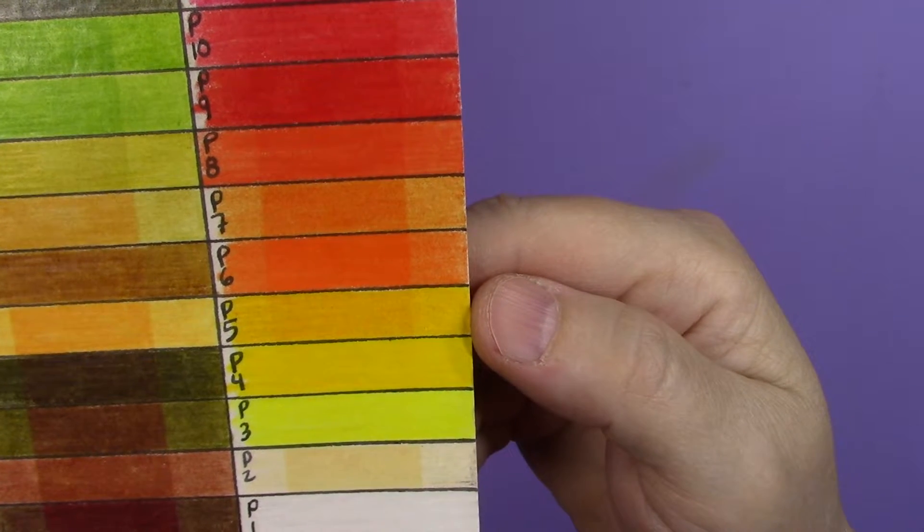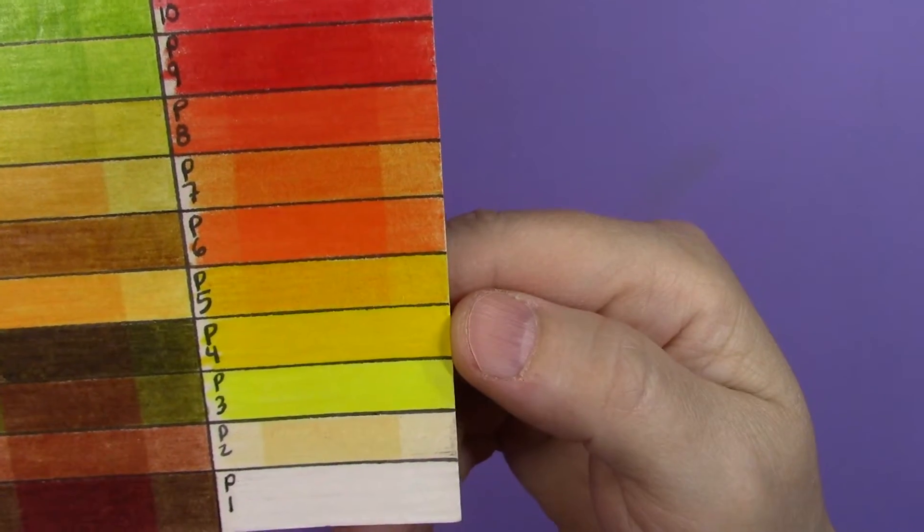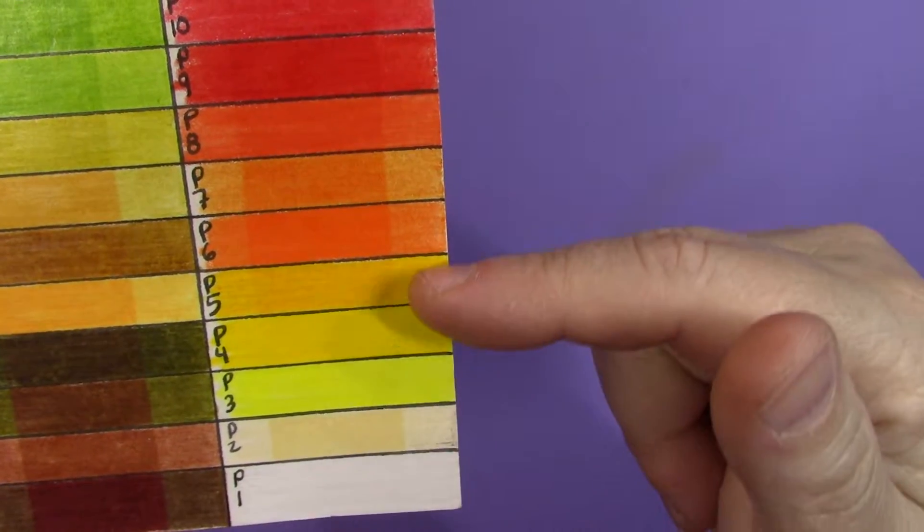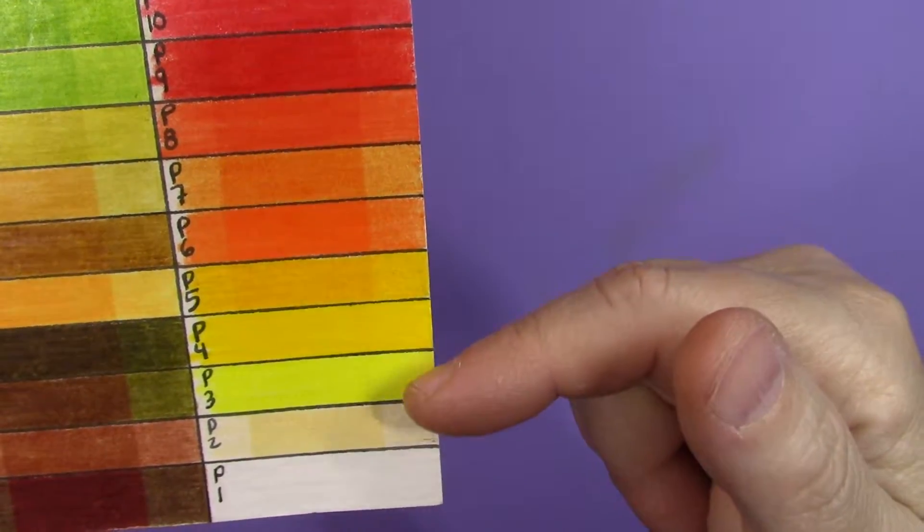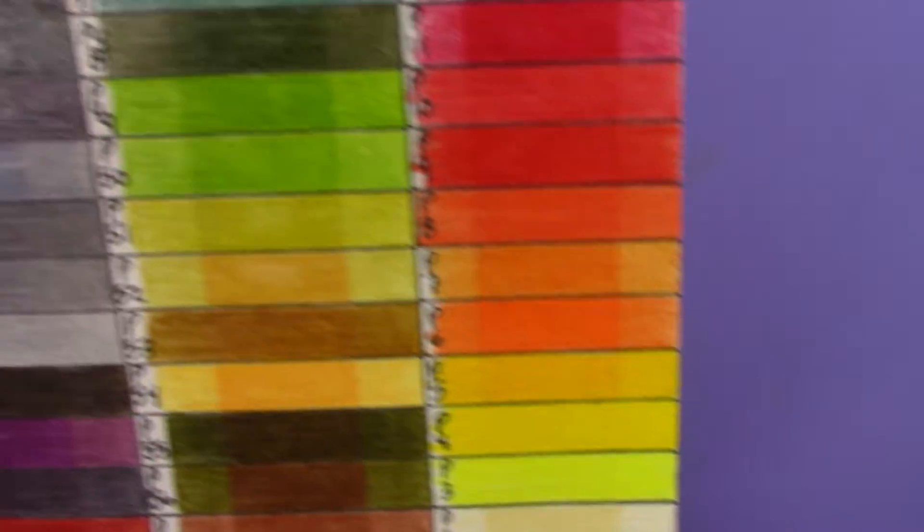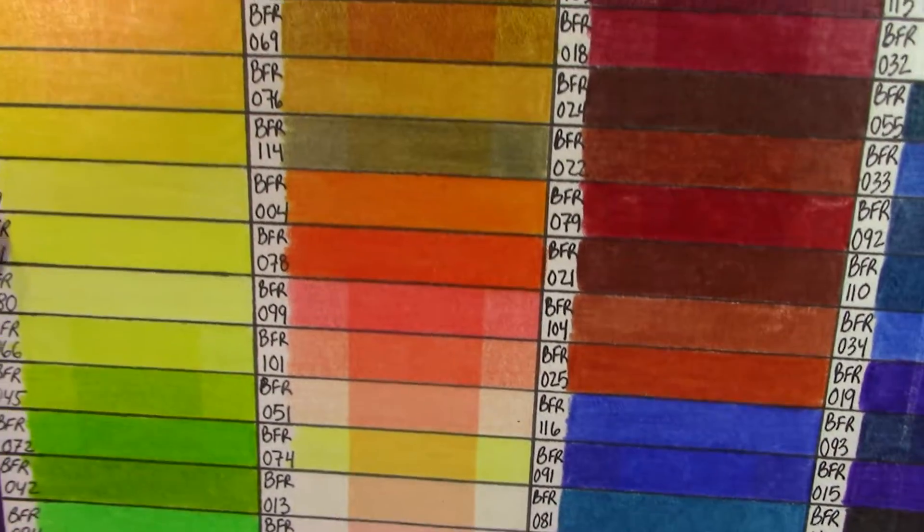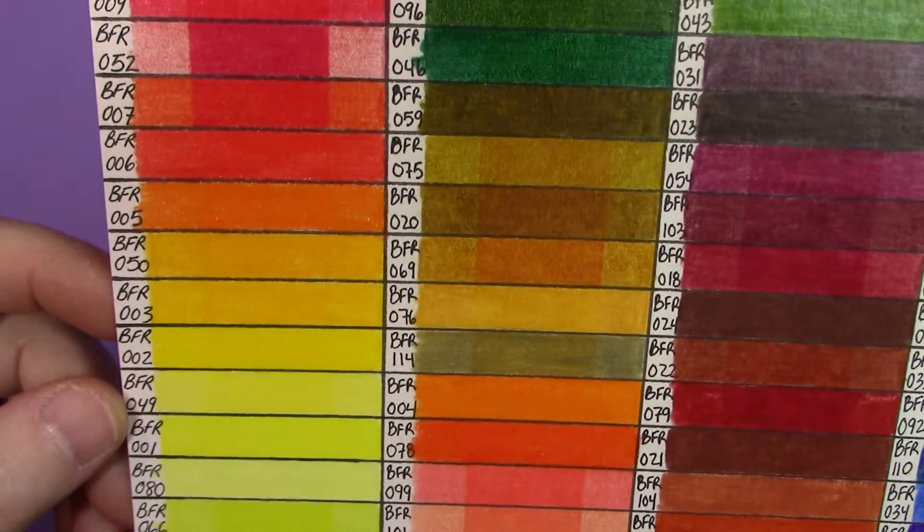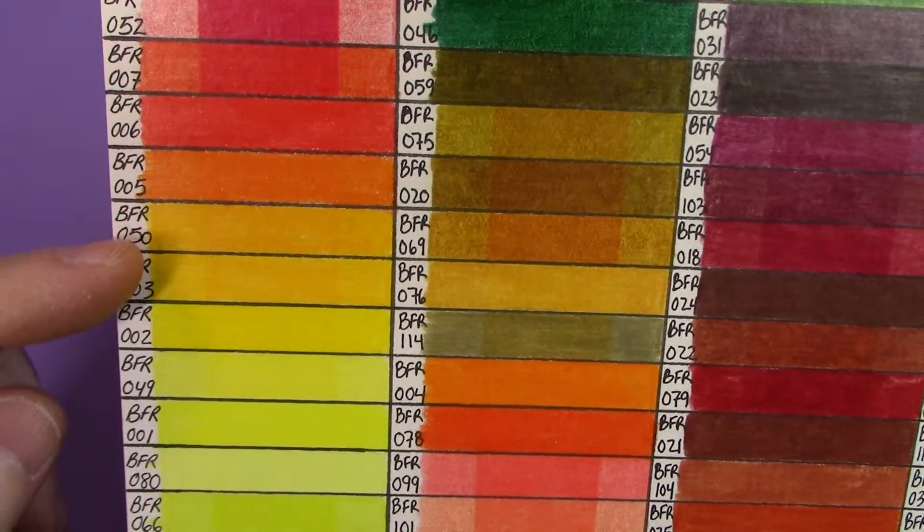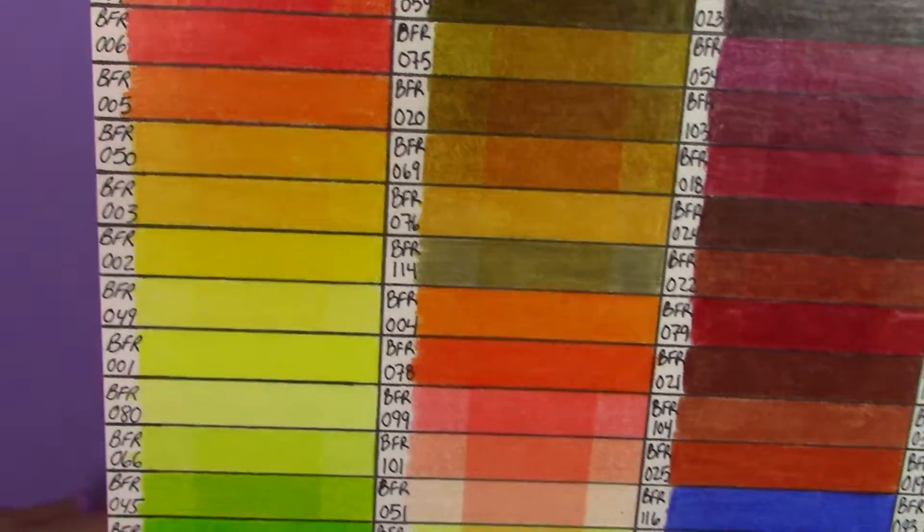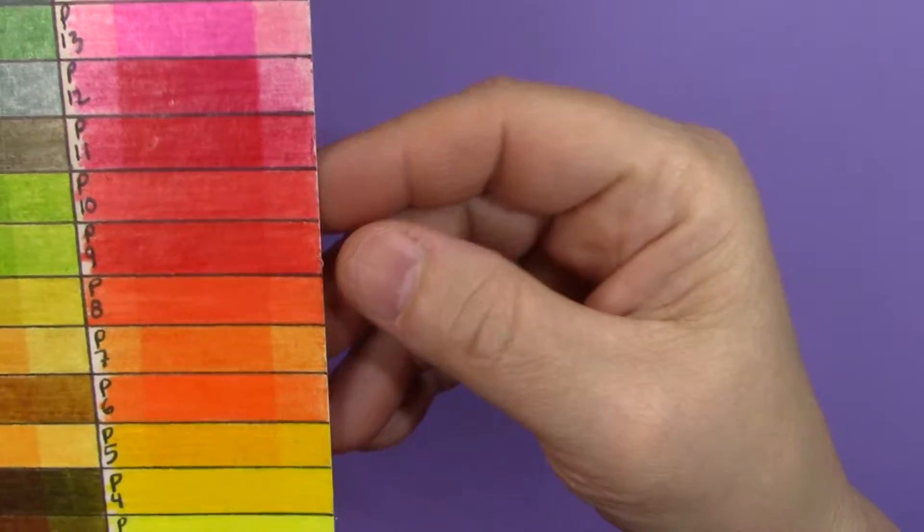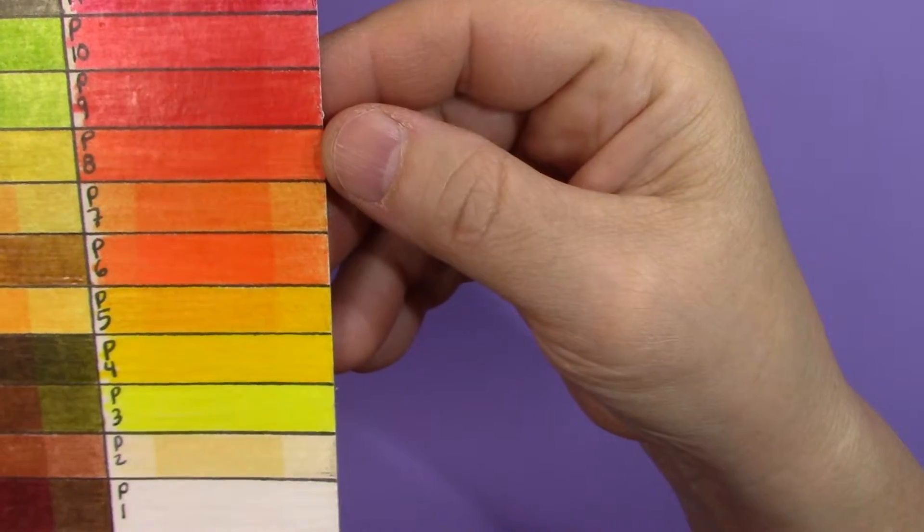Their reds and reddish oranges and their yellows, they did actually worse than what the Bruynzeel did. They did fade significantly more in the oranges and the yellows. And going back to Bruynzeel, you can see that although there was some fading, they didn't fade as badly as the Pagos did.